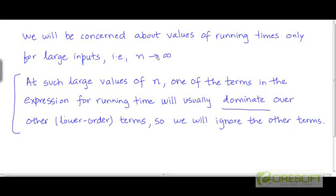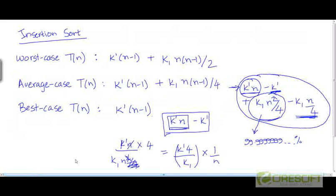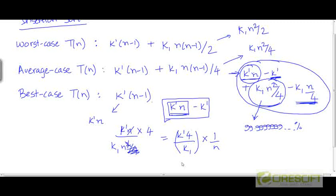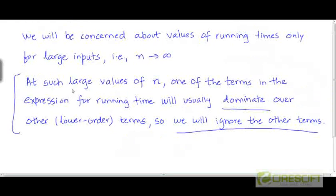So when we consider running times for large values of the input size, we will end up focusing on just the dominant term and simply ignore the other terms. If we ignore the other terms for the best case time, it just becomes k' times n — we ignore the lower order term. Likewise, focusing on the dominant term for the average case gives k1·n²/4, and for the worst case gives k'·n²/2. That is the first simplification we are going to do.